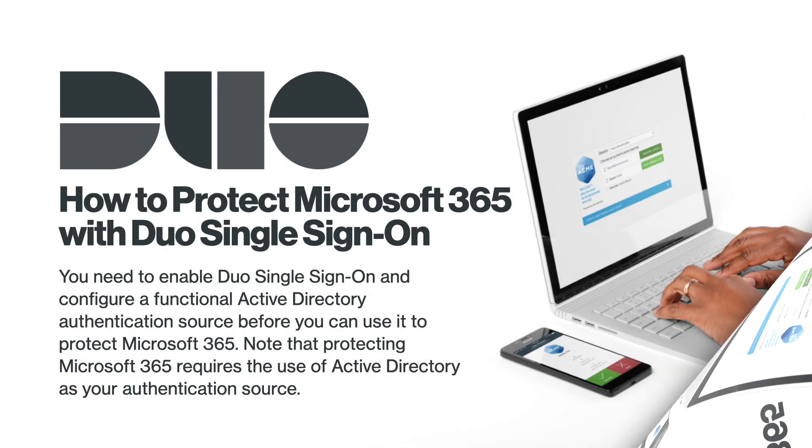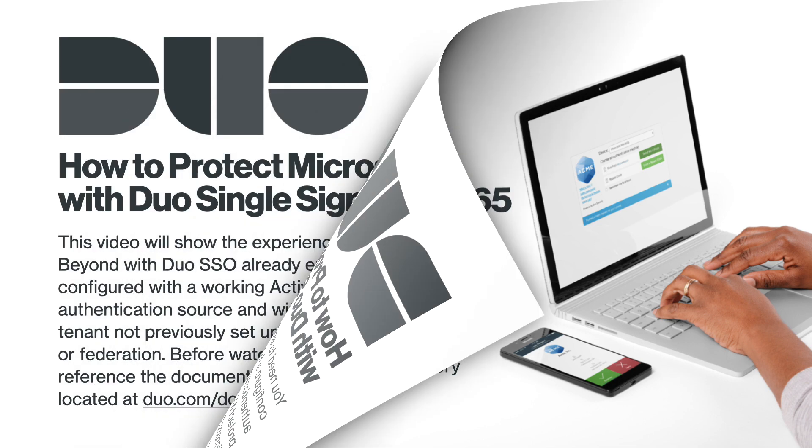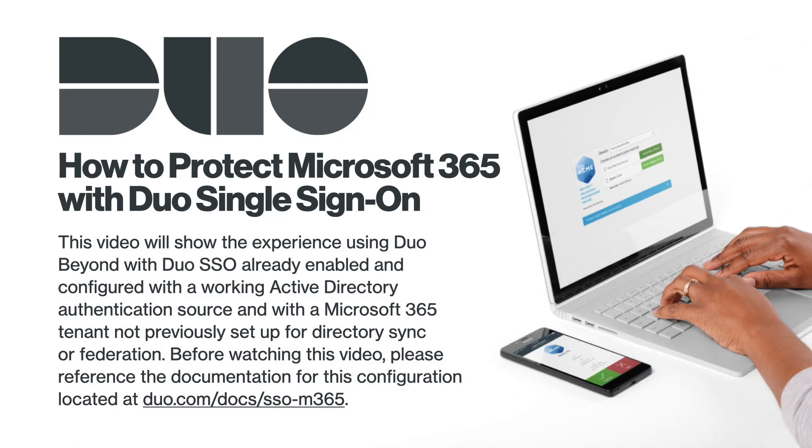You need to enable Duo Single Sign-On and configure a functional Active Directory authentication source before you can use it to protect Microsoft 365. Note that protecting Microsoft 365 requires the use of Active Directory as your authentication source. This video will show the experience of using Duo Beyond with Duo SSO already enabled and configured with a working Active Directory authentication source, and with a Microsoft 365 tenant not previously set up for directory synchronization or federation. Before watching this video,